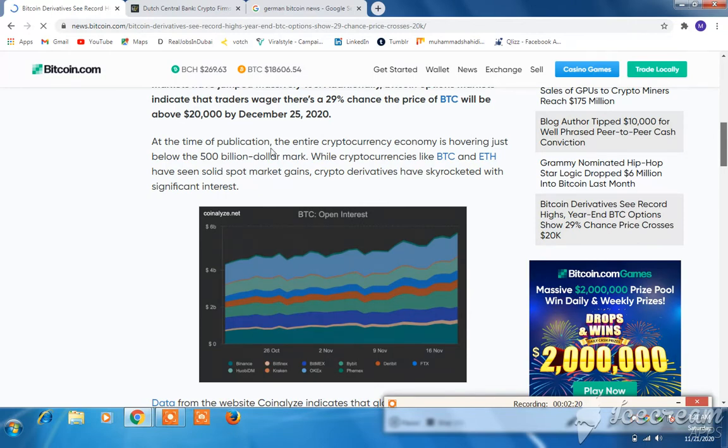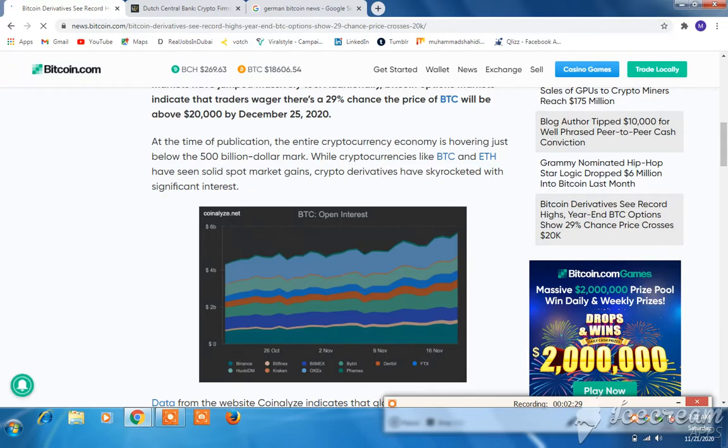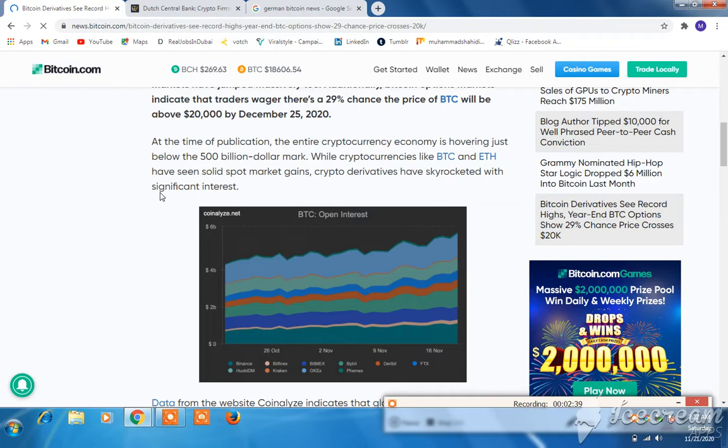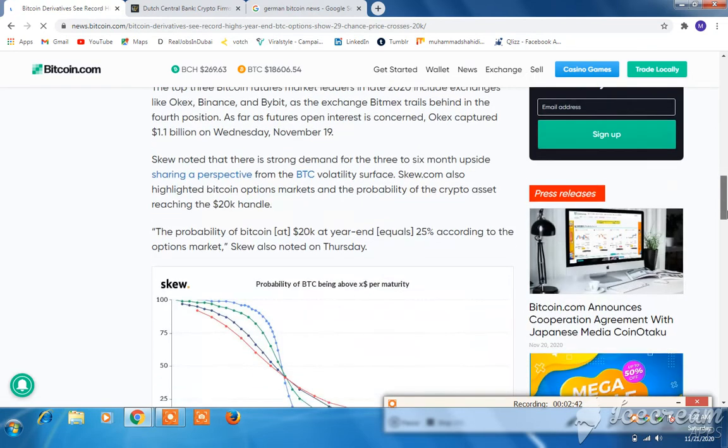At the time of publication, the entire cryptocurrency economy hovers just below the $500 billion mark. Cryptocurrencies like BTC and ETH have seen solid market support, while crypto derivatives have grown with significant interest.